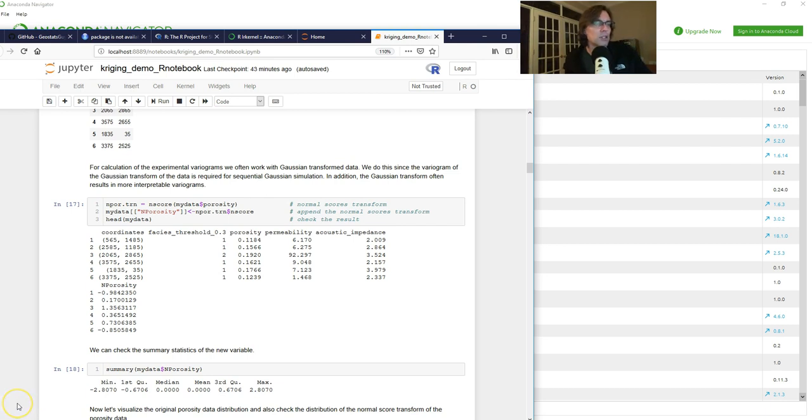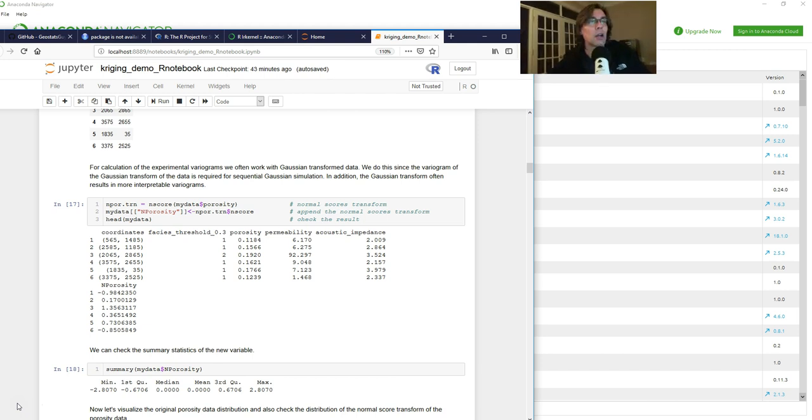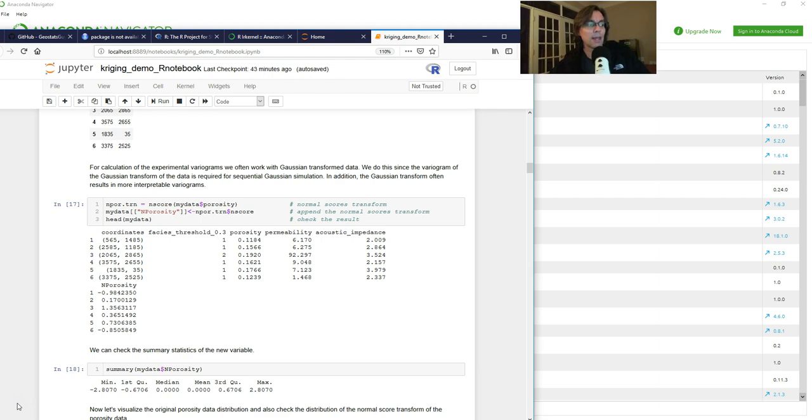Alright, that's all I want to show you really quick. Next I'll walk through this notebook and talk about doing some kriging, inverse distance, looking at estimation variance in Jupyter Notebook. Alright, thank you.